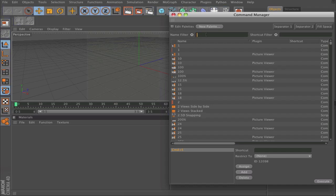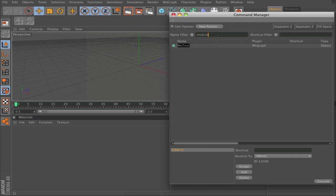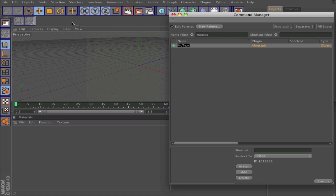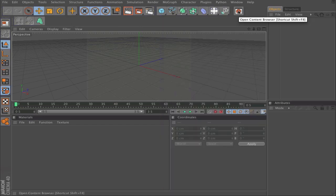You can search for something like MoText and drag it on whatever you want.